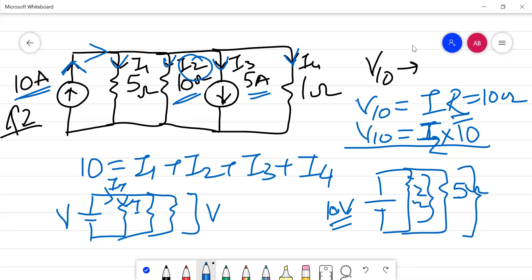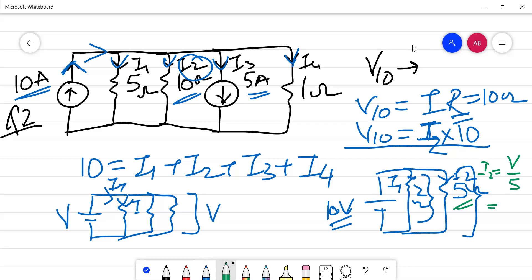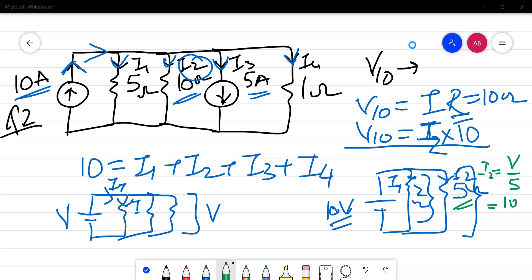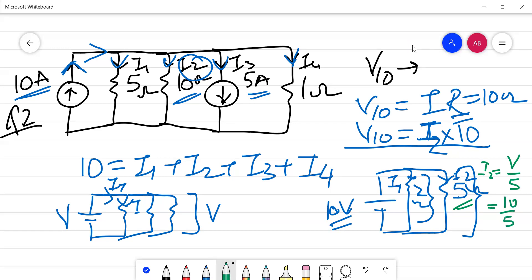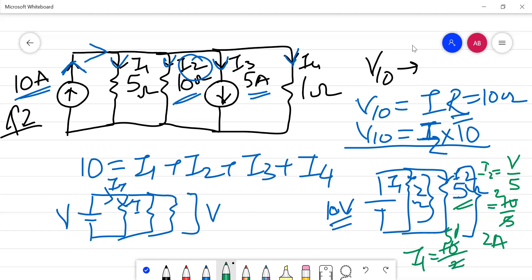To calculate I1 and I2 by Ohm's law: I2 equals total voltage V divided by the resistor value 5. With V equal to 10, I2 equals 2 amperes. Similarly, I1 equals 10 divided by 2, giving 5 amperes.